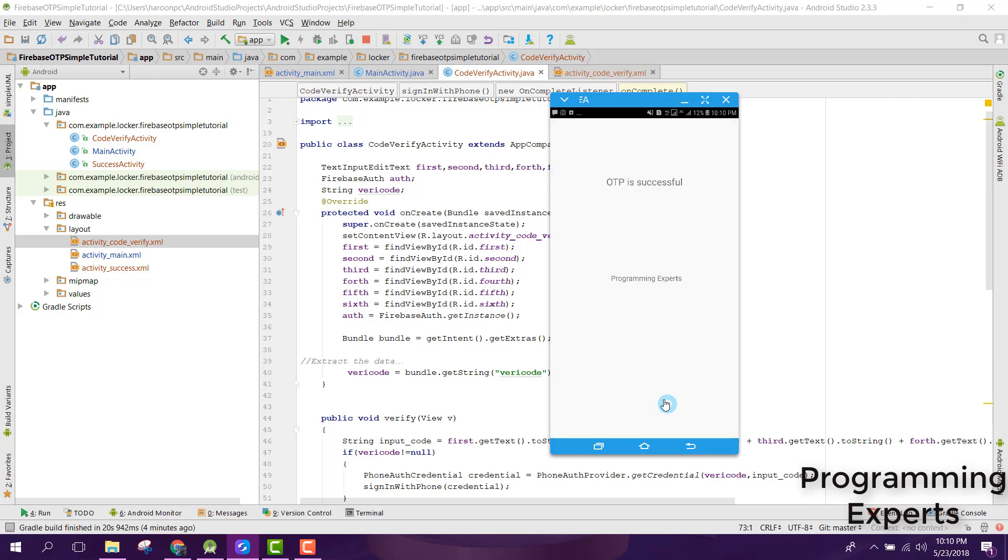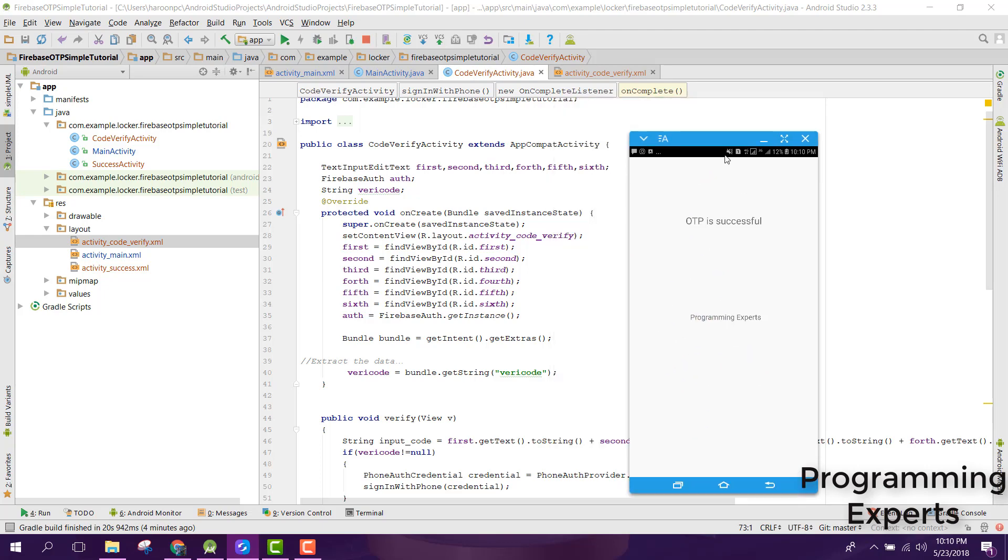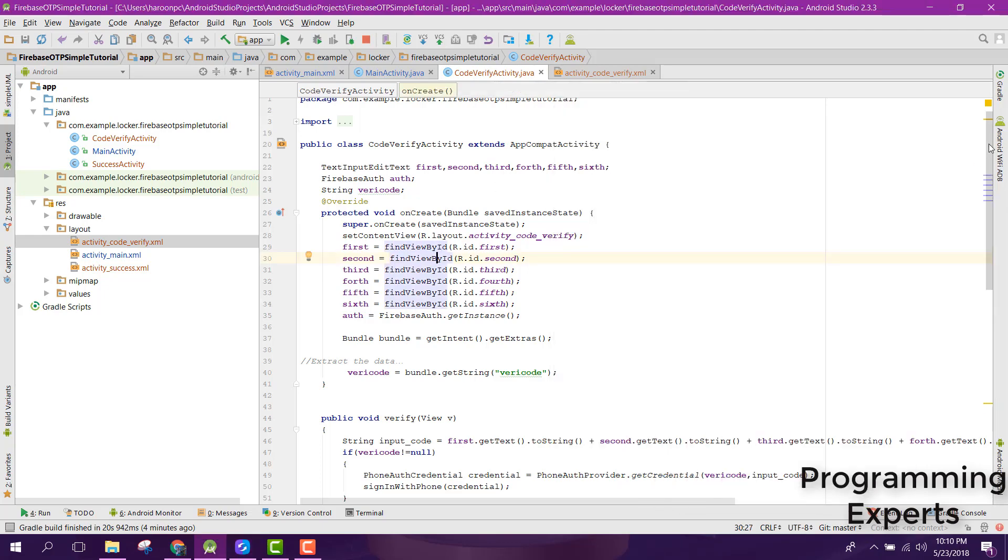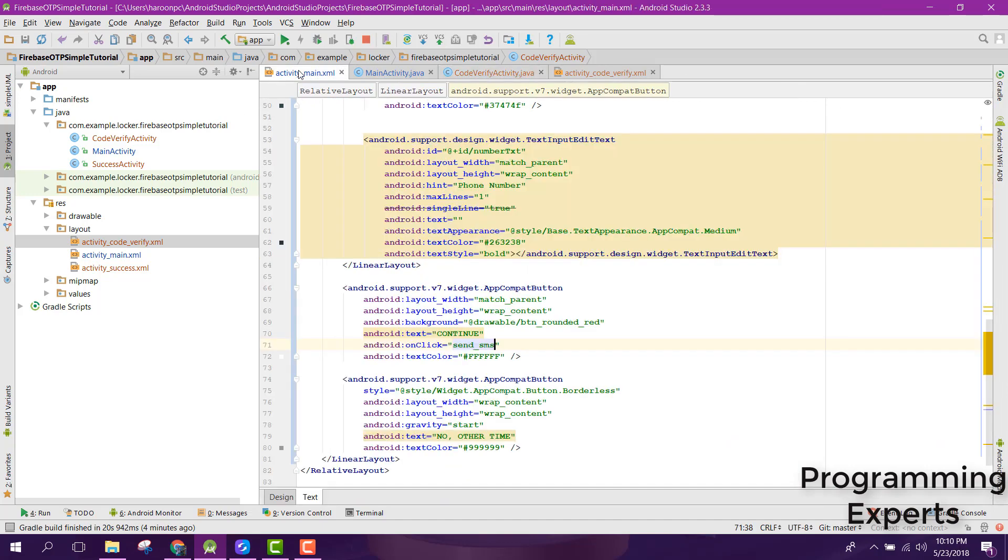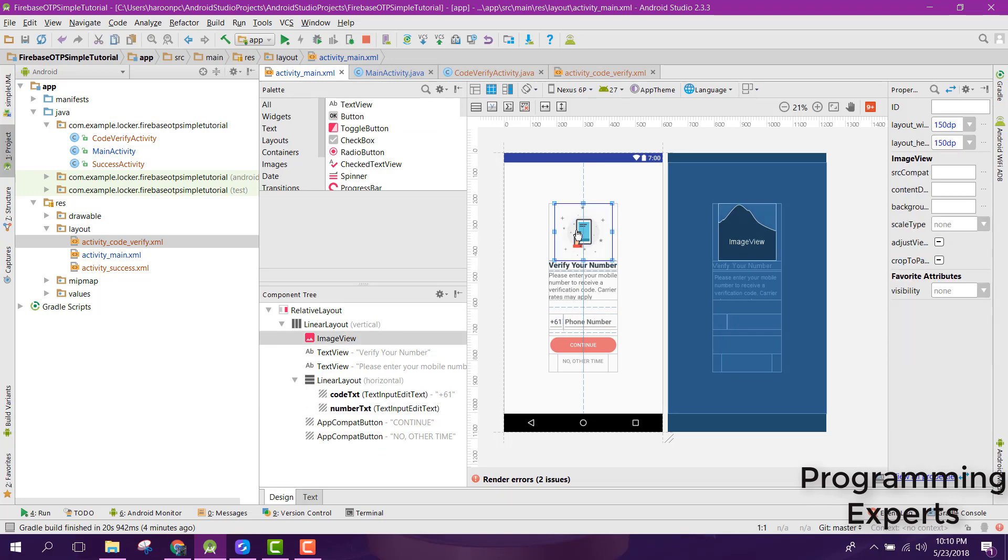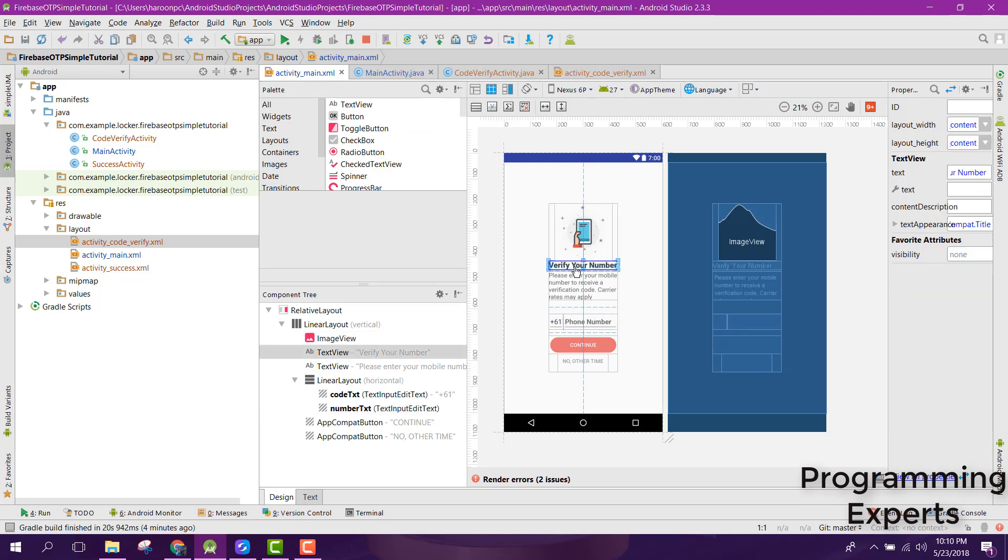Let me show you how I achieved this. First of all we have this main activity. In here I am using this image view.